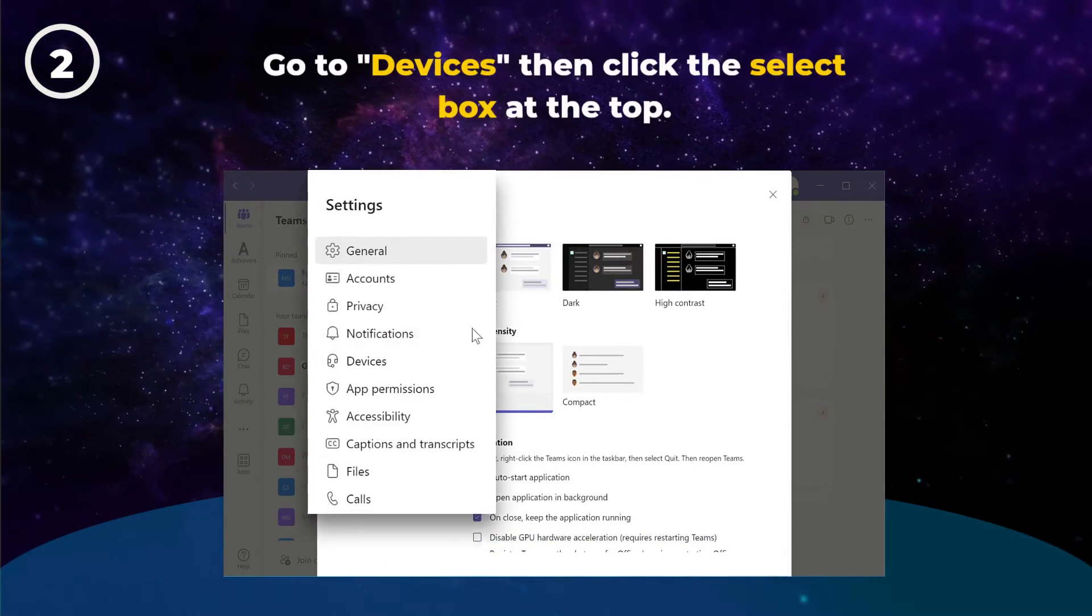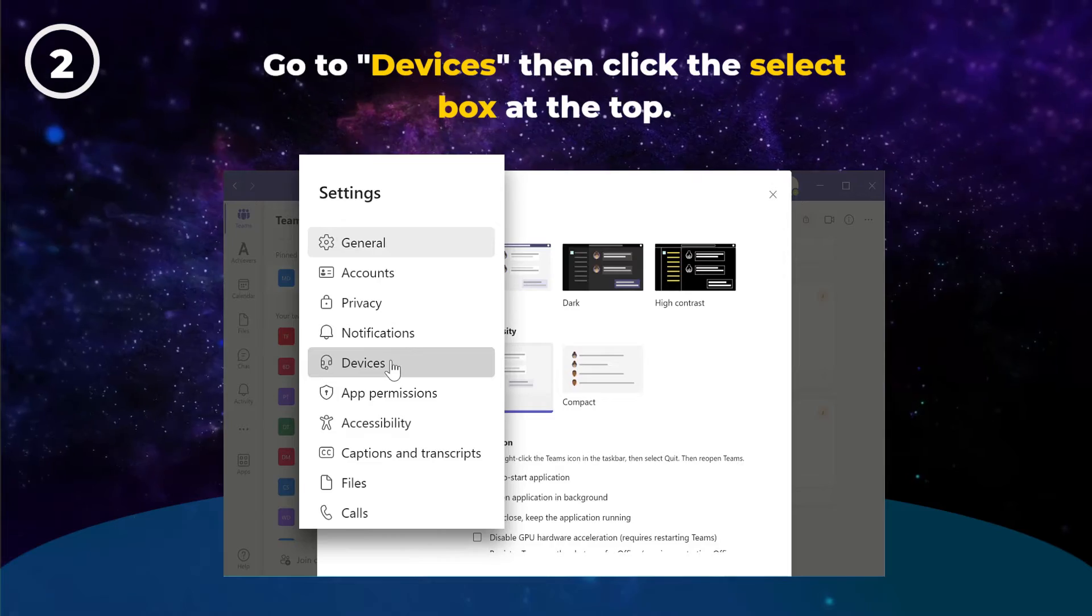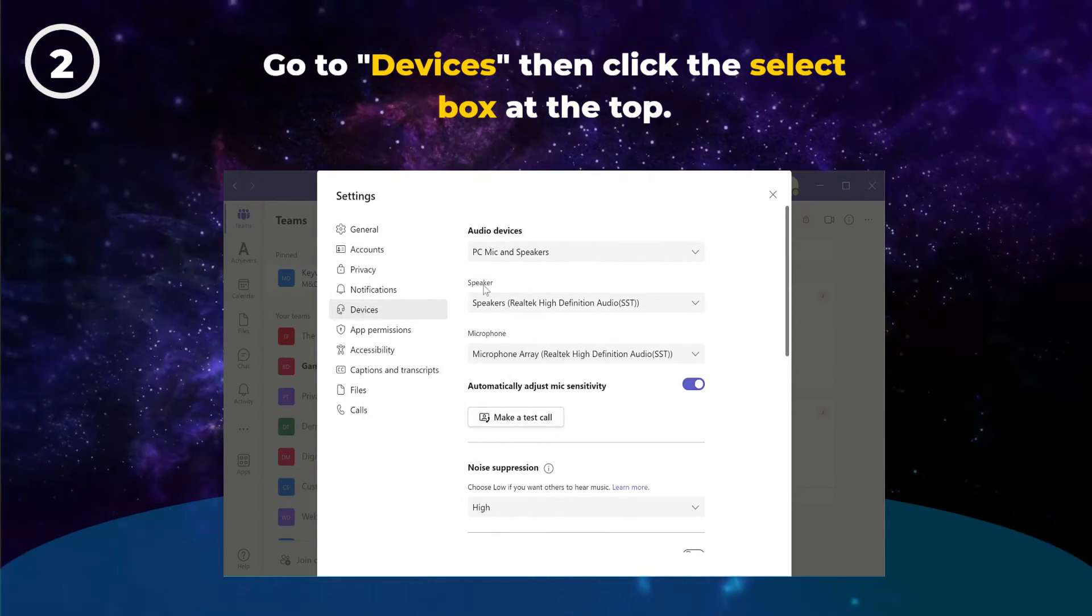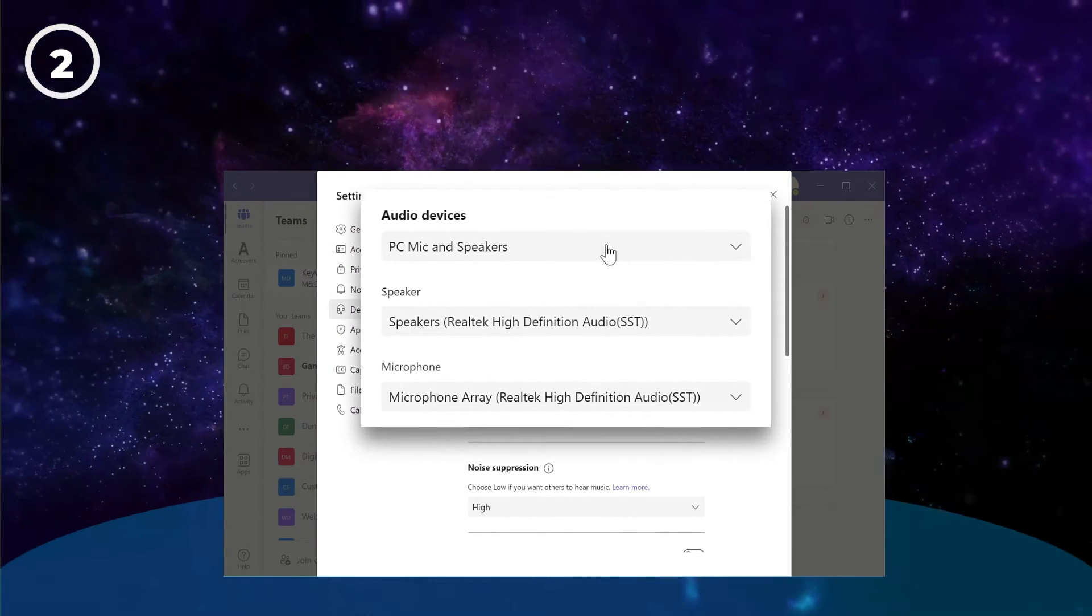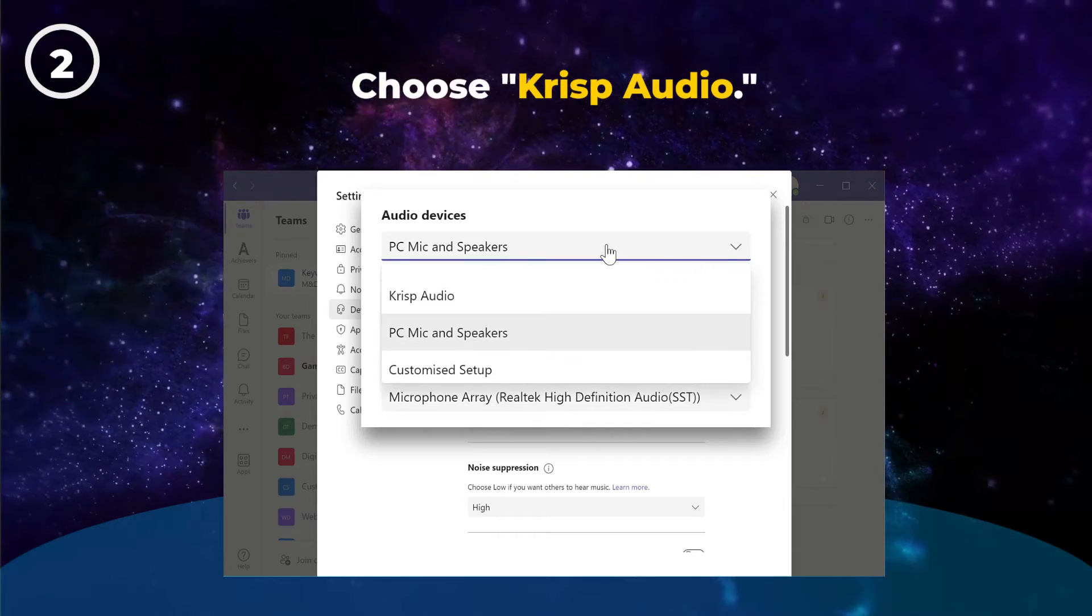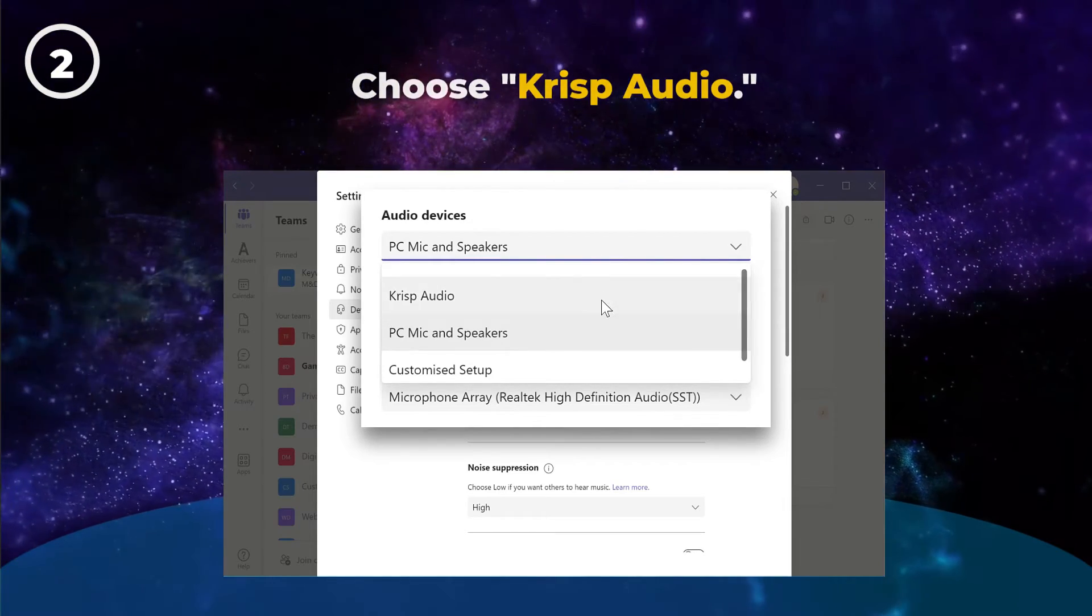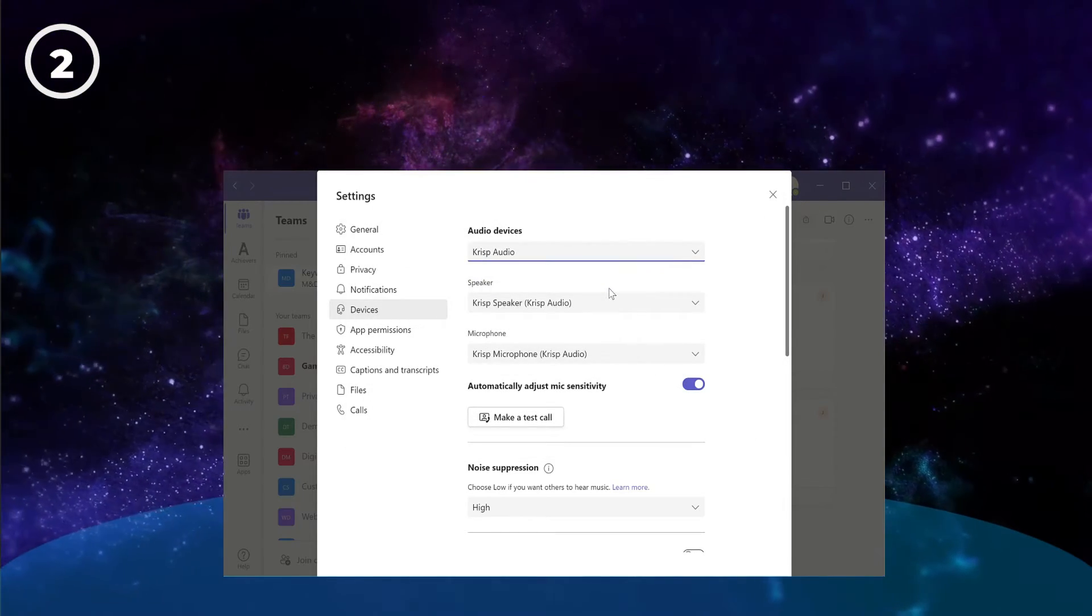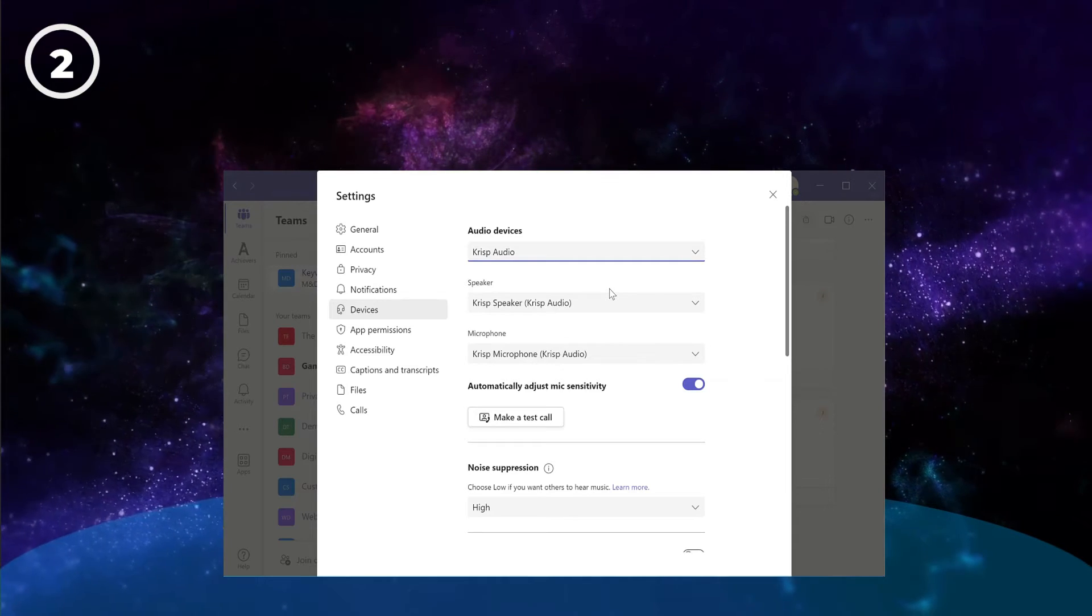In Settings, go to Devices. Then click the Select box at the top and choose Crisp Audio. You can now use Crisp in Teams to completely remove all background noises.